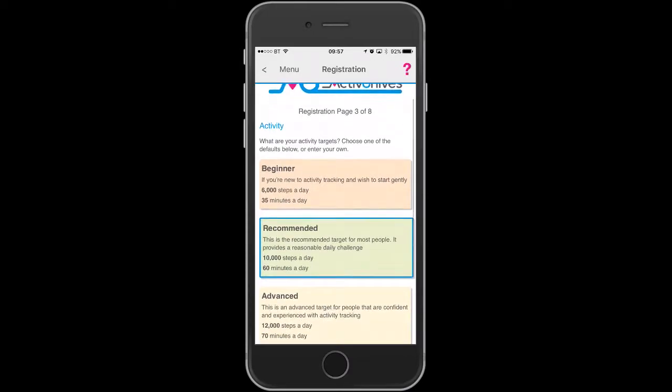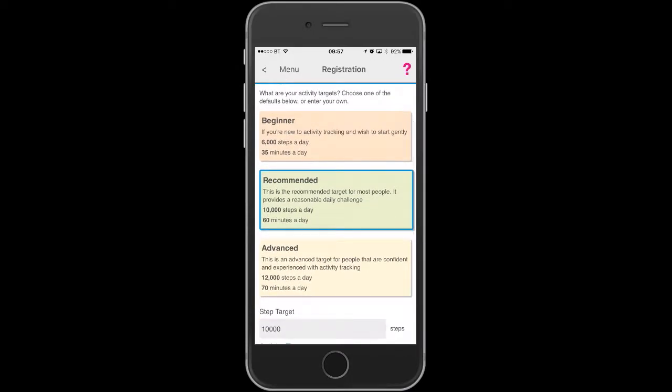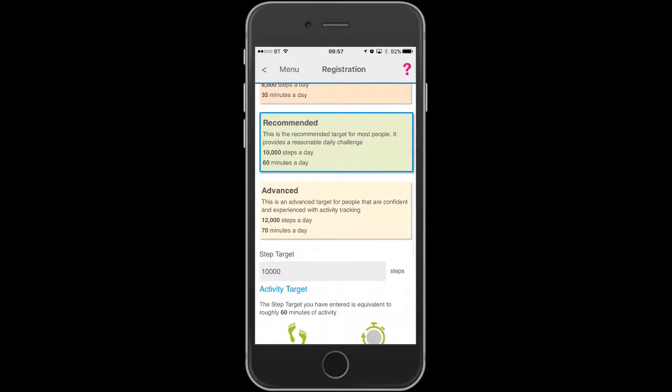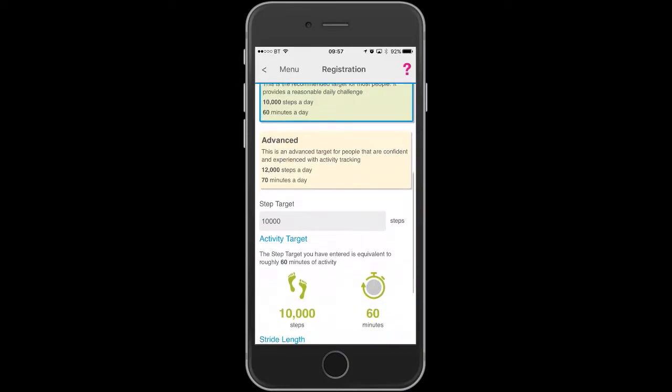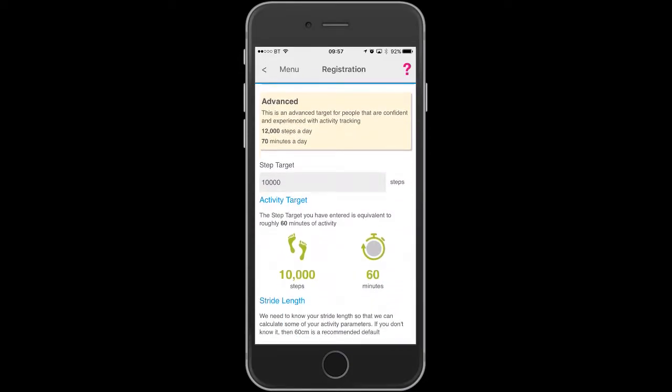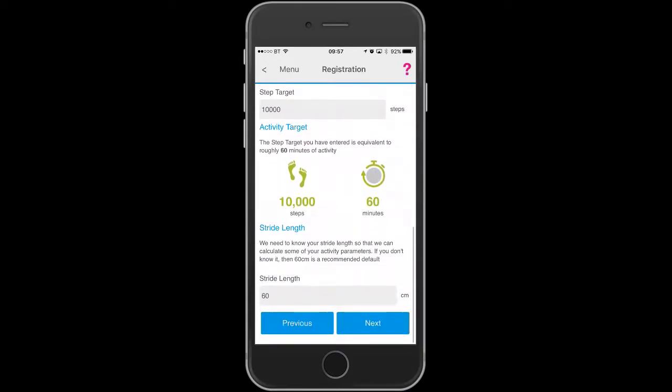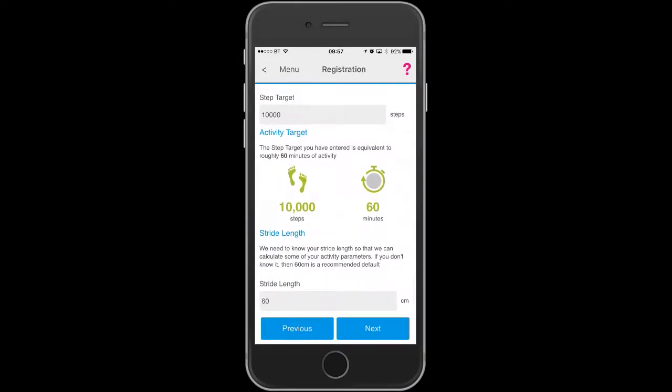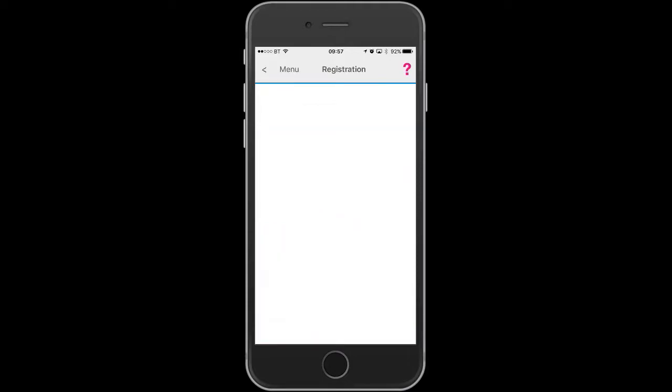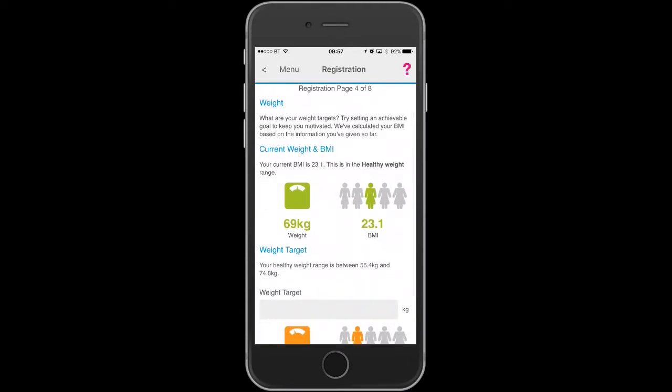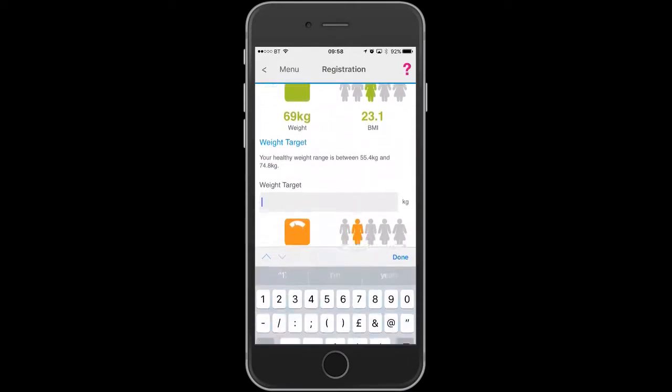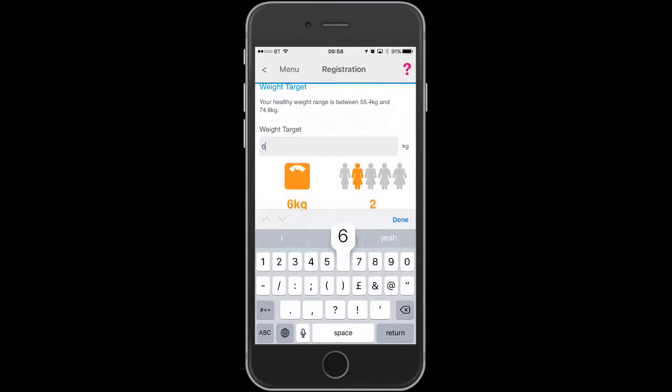This is the screen which you can set up your dashboard and includes targets for steps, stride length, and also allows you to put in a weight target.